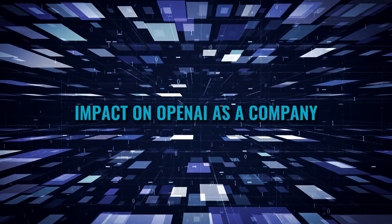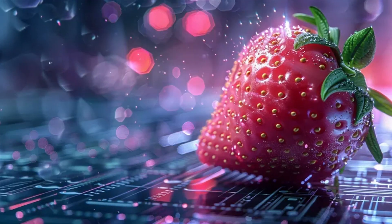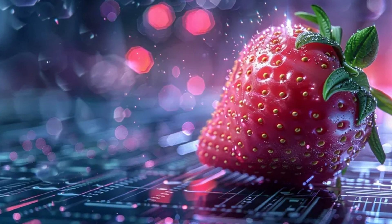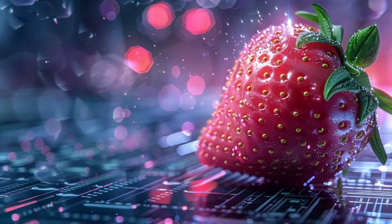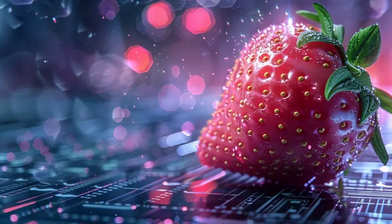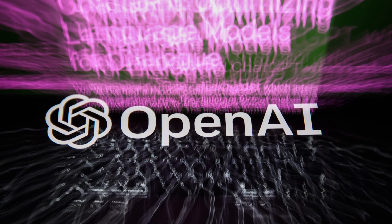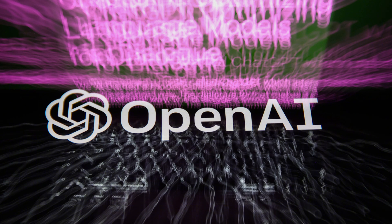Impact on OpenAI as a company? However, the impact of Orion isn't just on other companies, but also on OpenAI itself. As you may know, OpenAI is currently going through a time of major transformation.